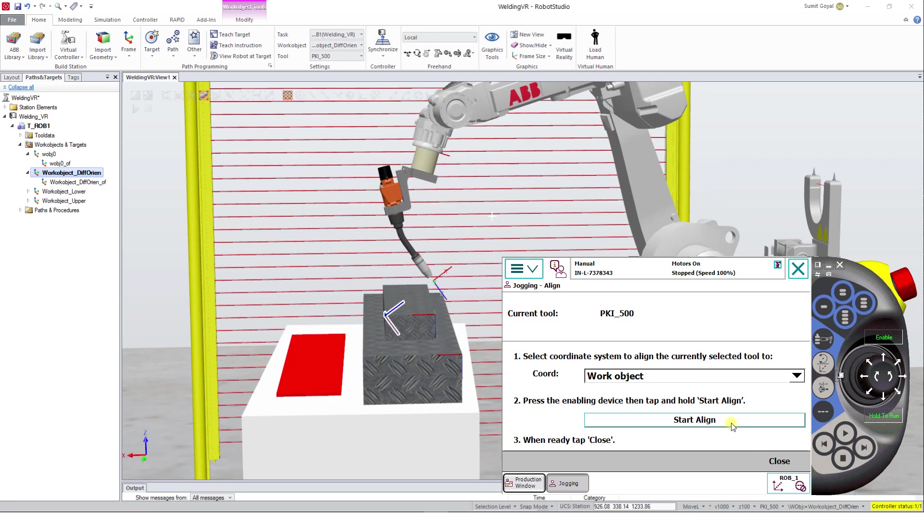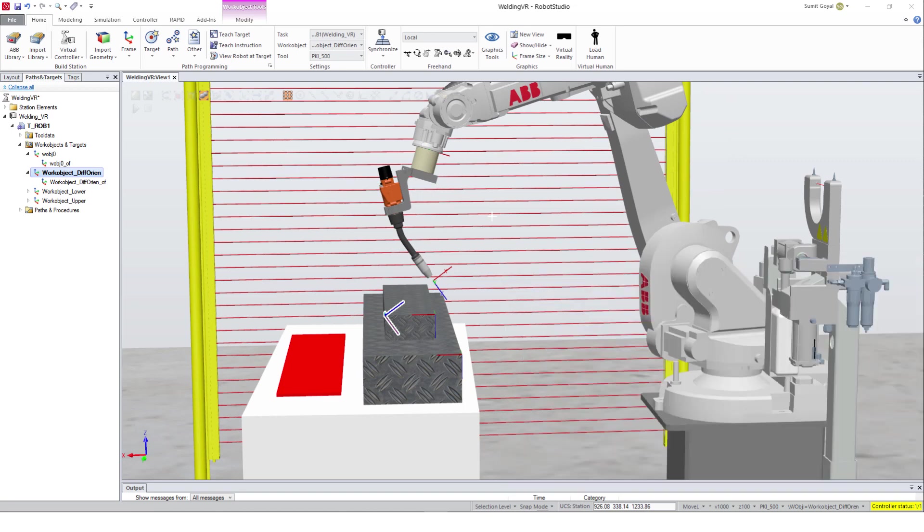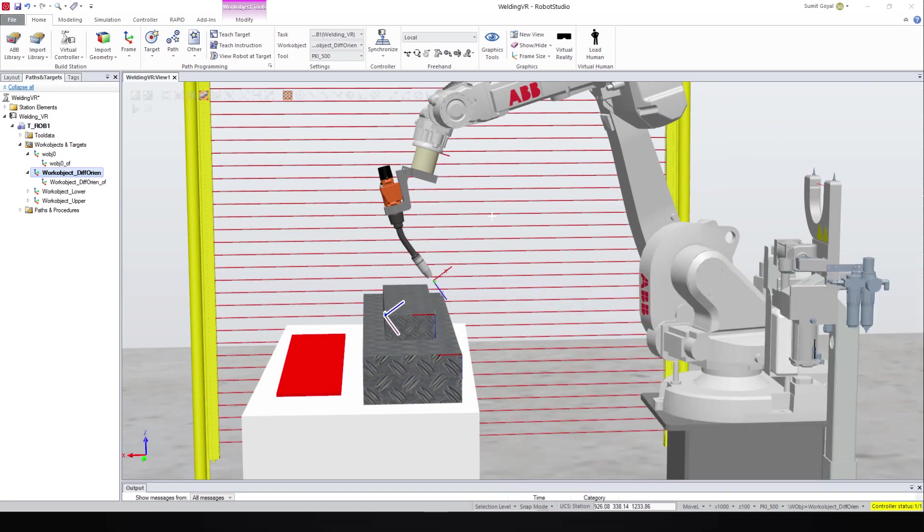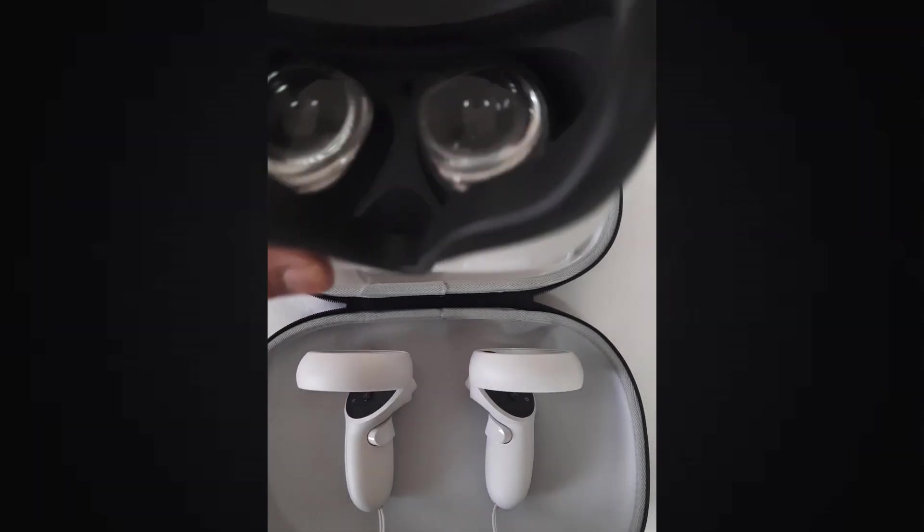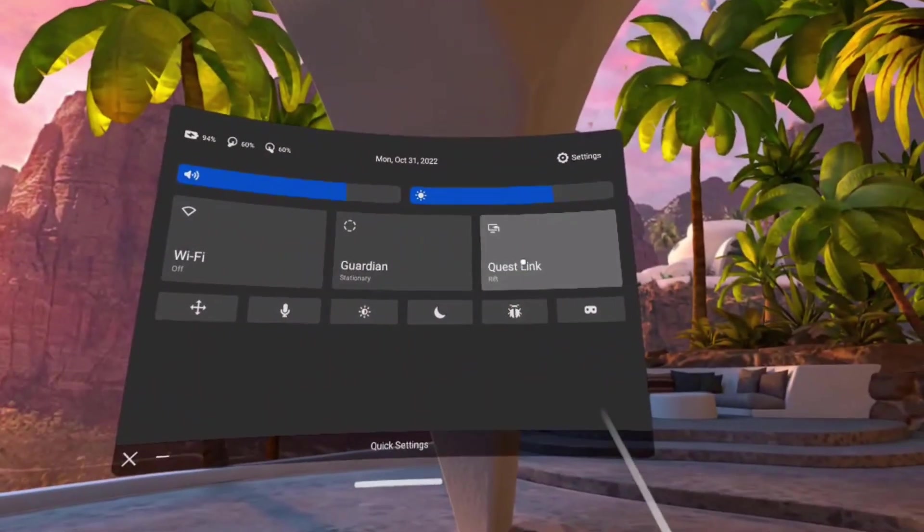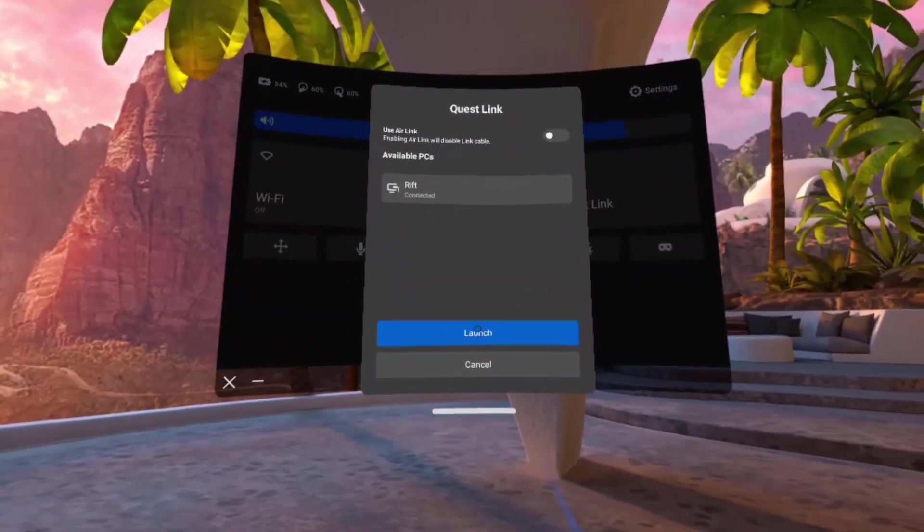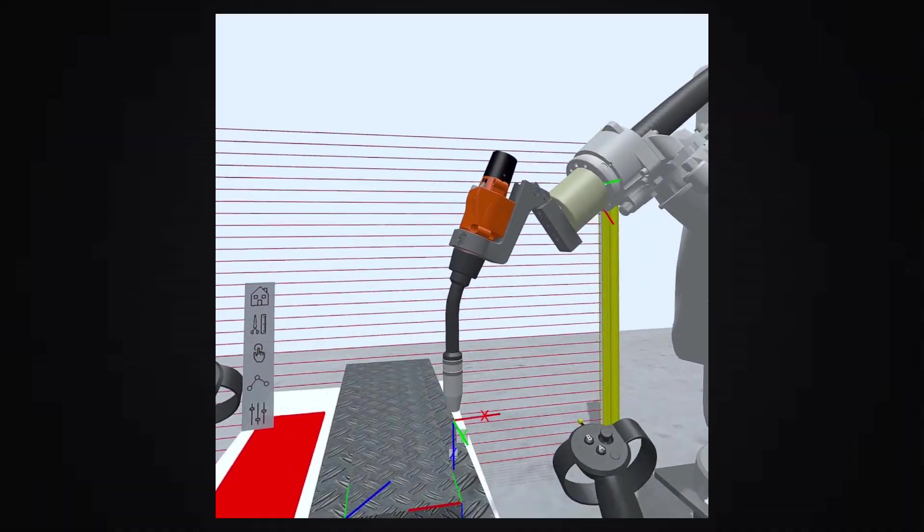Now we can also use this Align TCP function in the virtual world of Robot Studio. I hope you are all set with your headset connected. Let's get started.